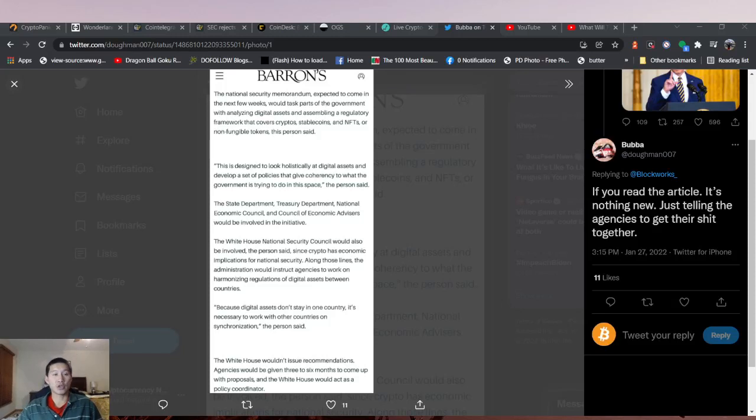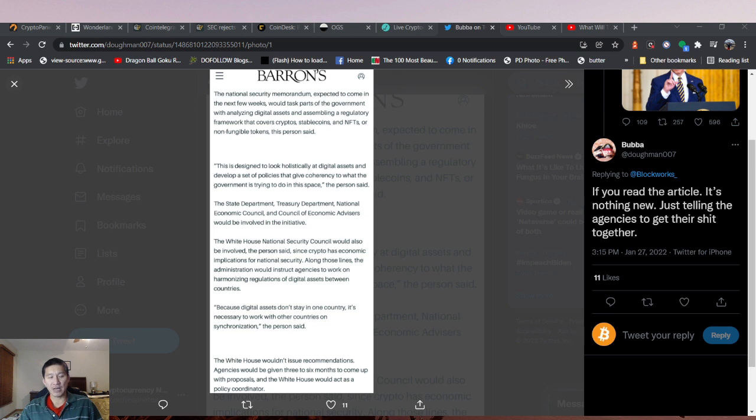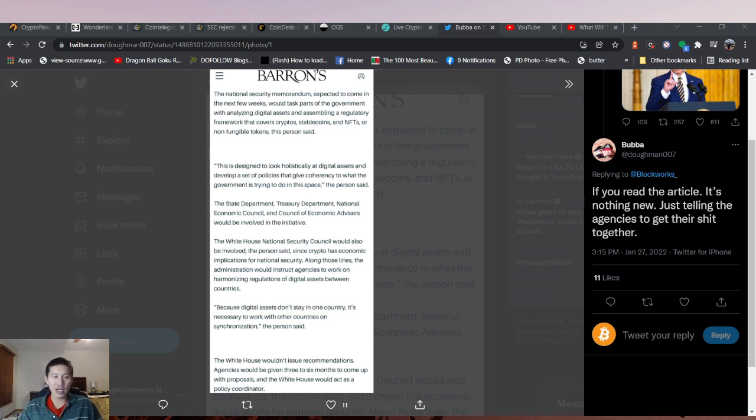Hello, and welcome to the Cryptocurrency News Channel. We're doing a special episode on why people should stop freaking out about Joe Biden's upcoming executive order on crypto.